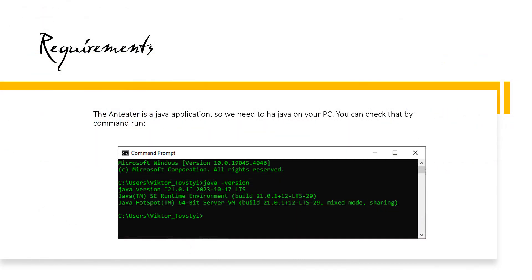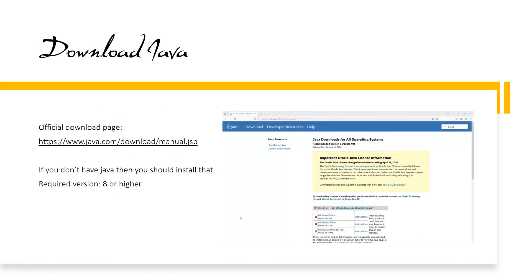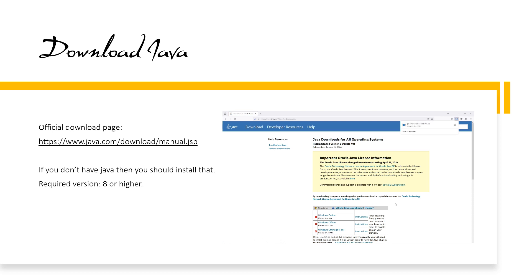Requirements. First, you need Java. Please check its availability before running the Anteater. If you don't have it, you should install it following the manual. The application requires Java 8 or higher to run successfully.